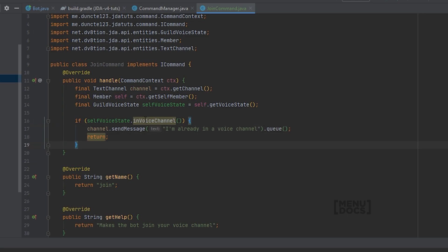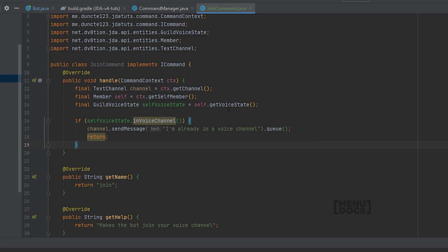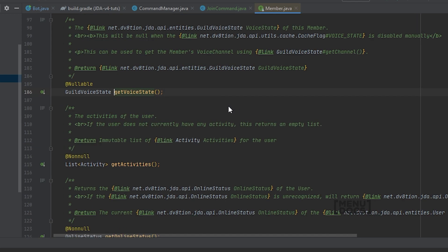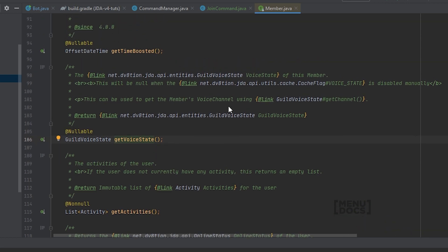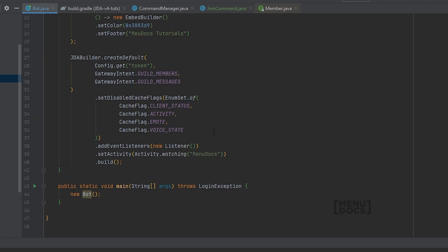And you may notice this warning over here, which says, method invocation in voice channel may produce null pointer exception. That is because member.getVoiceState may return null. But it will only be null if the cache flag of voice state is disabled manually. So let's make sure that it is not disabled. As you can see right here, we're a bit outdated on JDA. So let's fix that first. There we go.